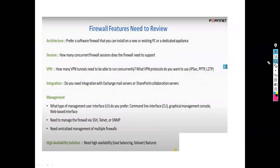As an administrator, if I want to purchase a firewall for my company, what features do I need to review? The first option is architecture. For example, can I install this firewall on a simple desktop computer? In CheckPoint, they have a Gaia operating system — you can install it on a desktop computer and use your PC as a firewall.